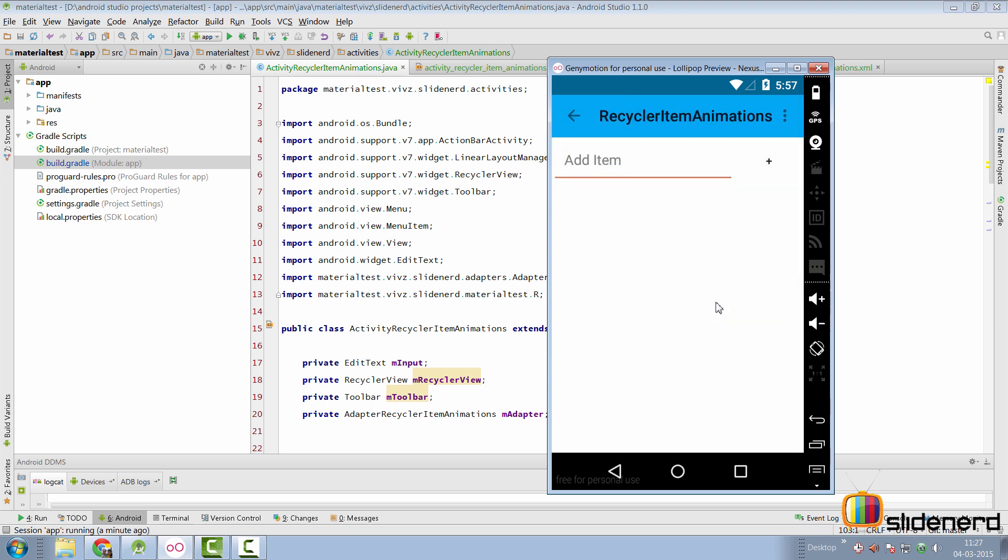If you launch that activity, you see an edit text and a button over here for whom I have removed the background. And there's a RecyclerView at the bottom, which you don't see currently, because it's empty. It stores an array list of strings.